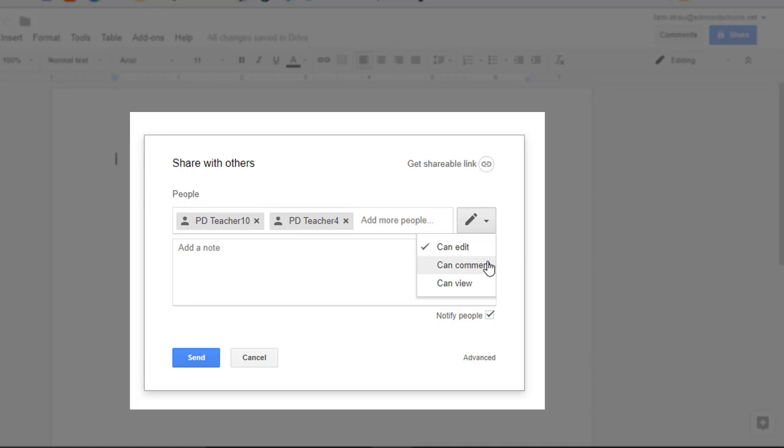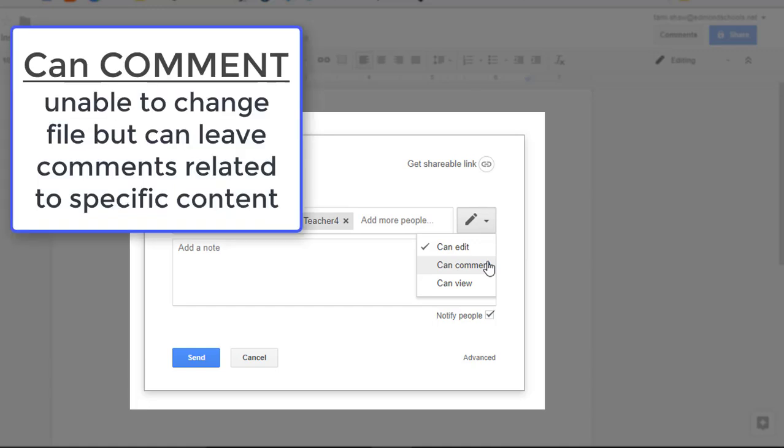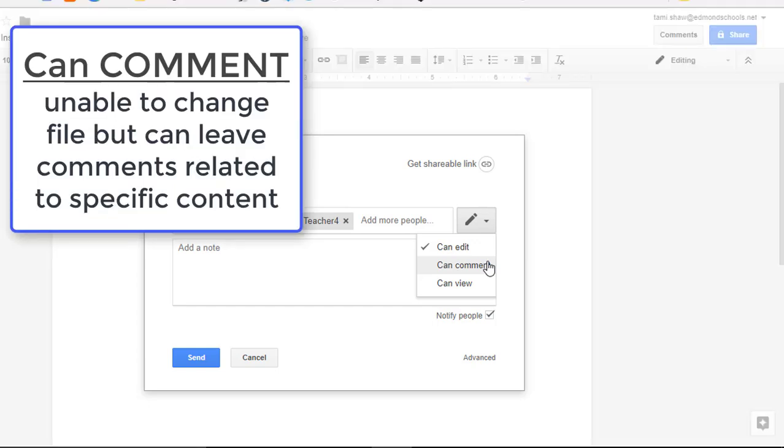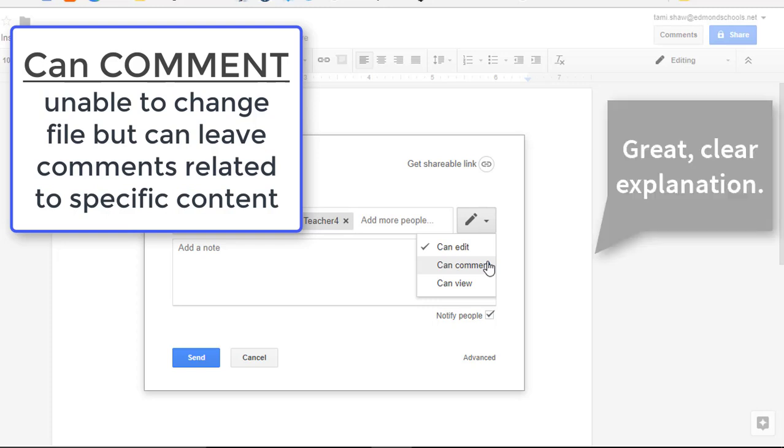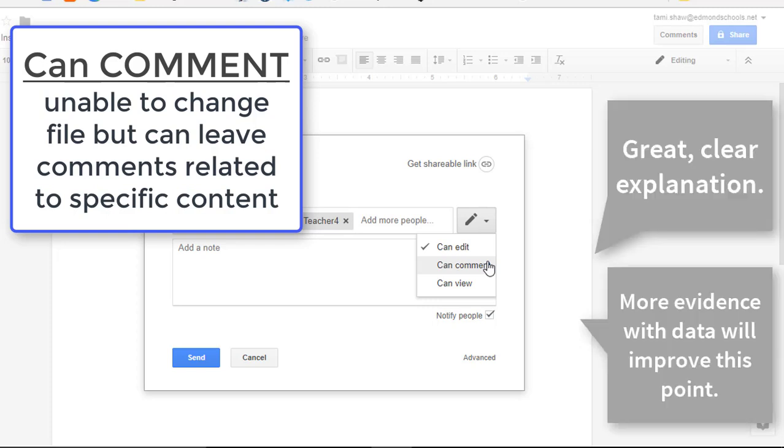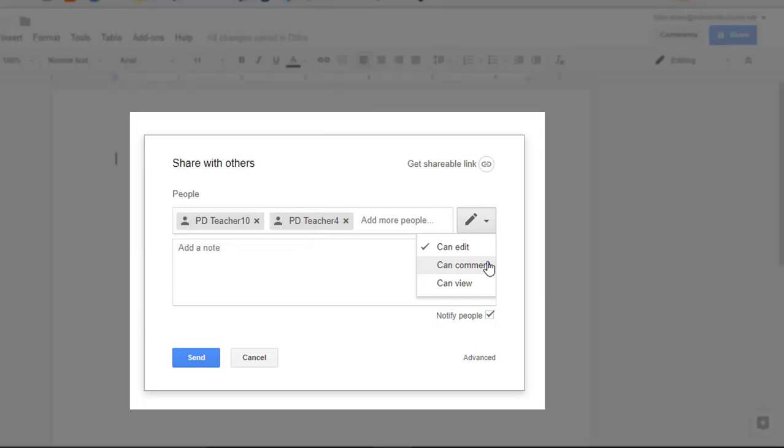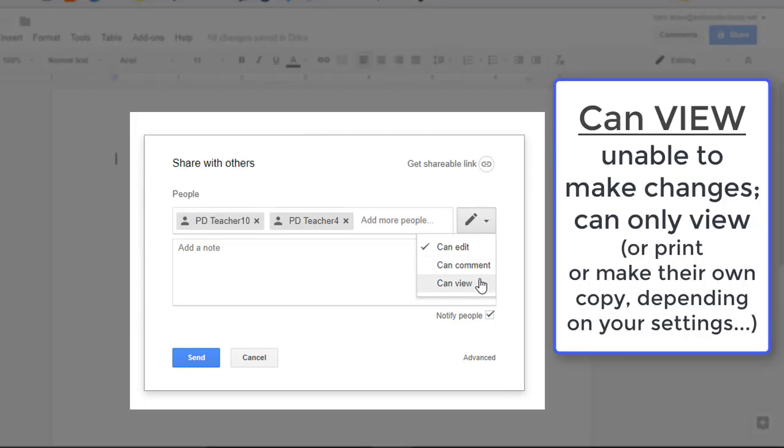CanComment is a little bit more restrictive. They can't touch the main part of the file, but they can add comments that will appear as little speech bubbles, almost a conversation in the right margin. CanView means these users can only see this file. They can't actually make any changes or add anything to it.